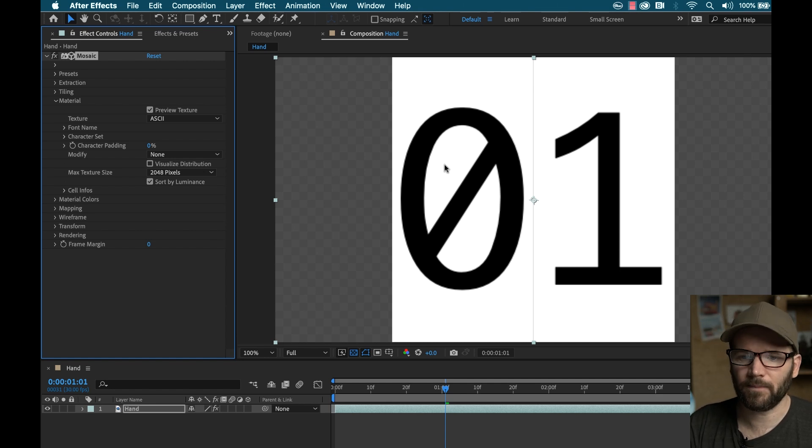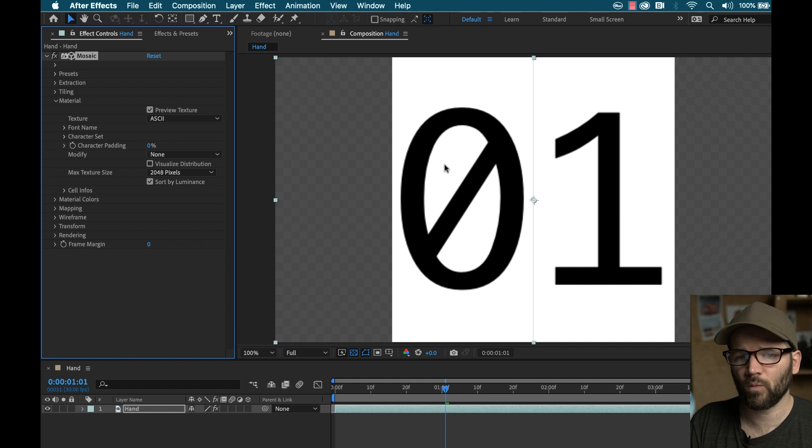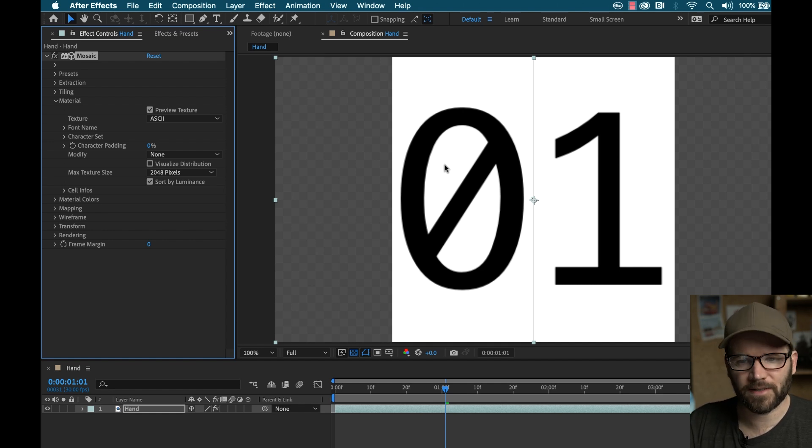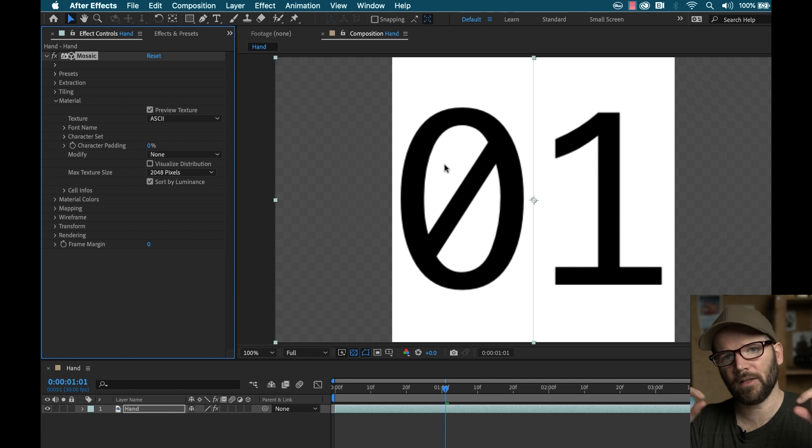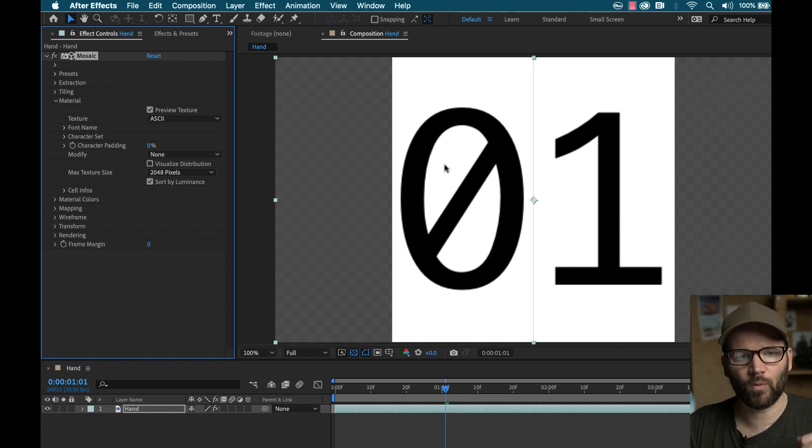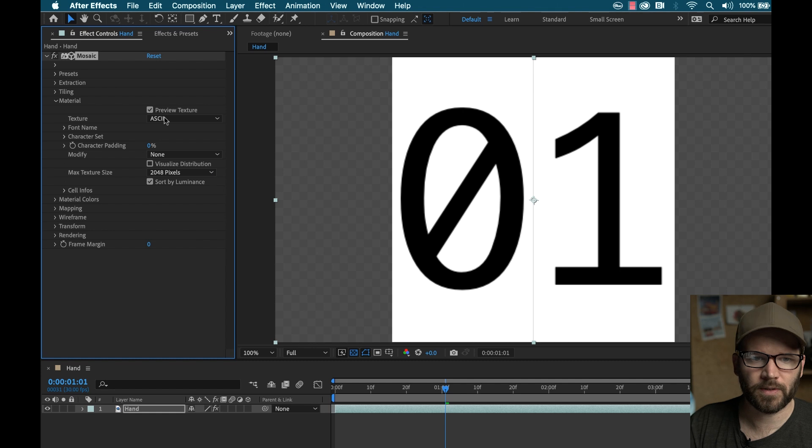This is just two columns in one row, is that right? Or two rows in one column, whatever. All we have is a zero and a one. So it's going to, based on the luminance value of that source footage, it's either going to map the zero or the one, super simple.